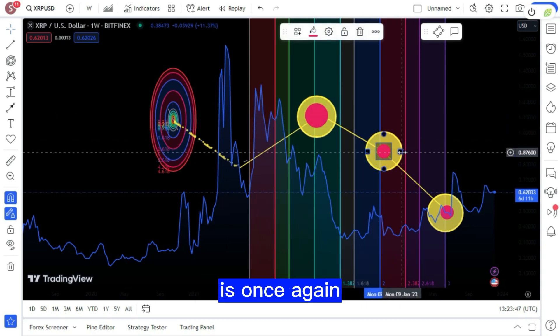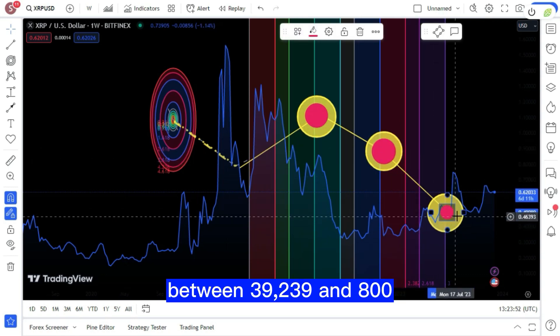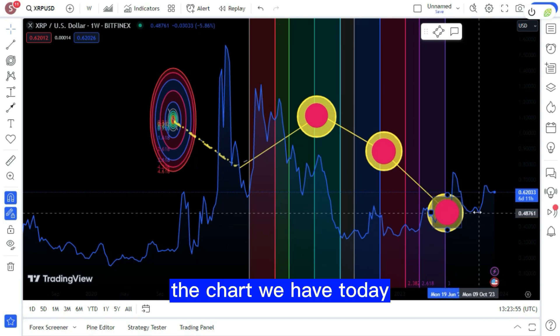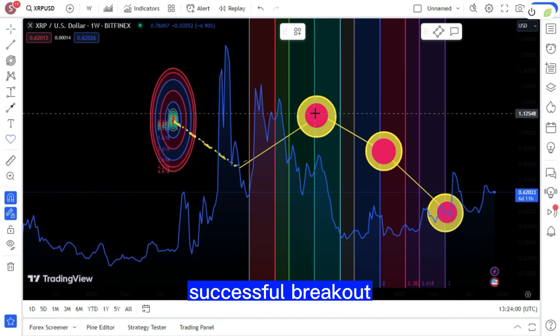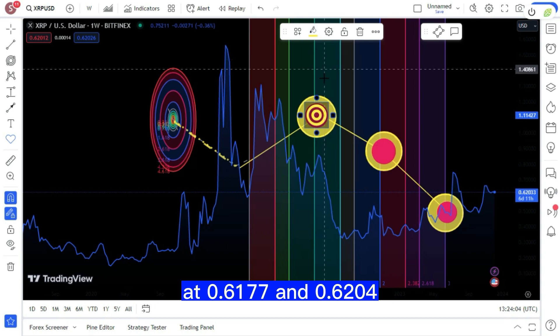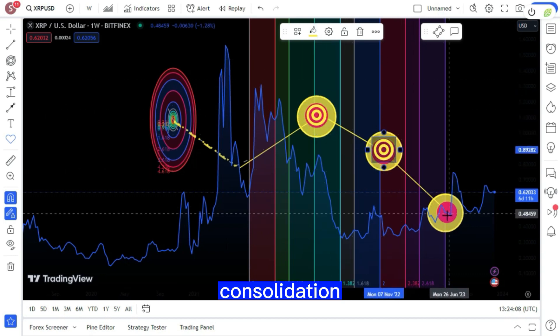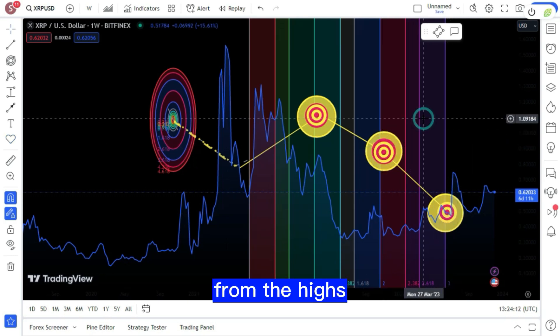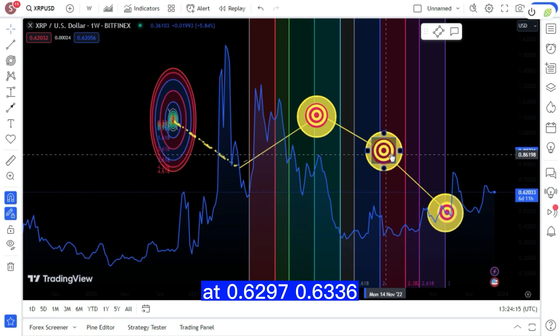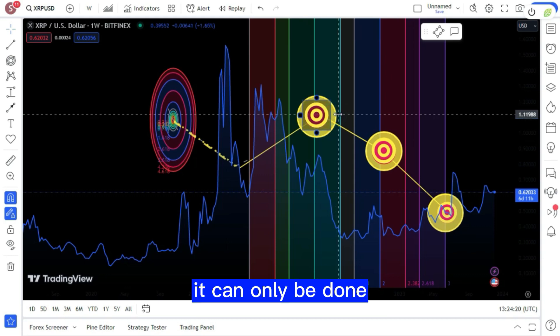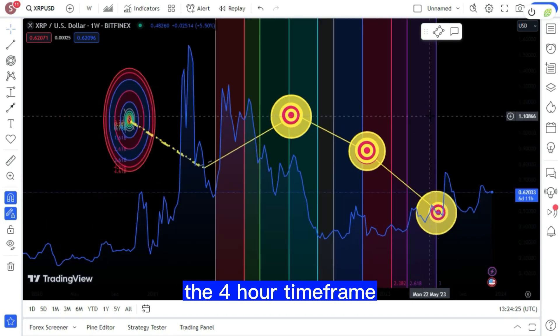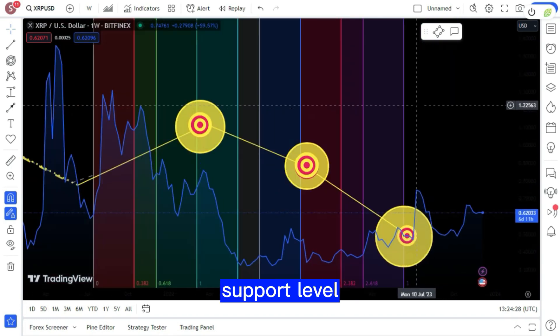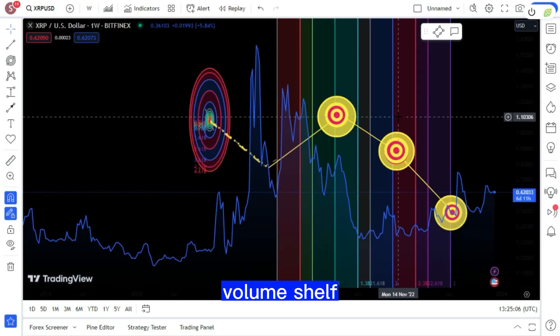While Bitcoin is once again consolidating and gaining strength between 39,239 and 800, let's examine the chart we have today. Now we may examine XRP's actions following yesterday's successful breakout of two key resistance levels at 0.6177 and 0.6204. Consolidation above these levels and further short liquidity accumulation from the highs, we completed the takeover at 0.6297, 0.6336. Unfortunately, it can only be done using candle shadows. Following that, we re-entered the four-hour time frame and retested the fundamental support level between 0.6004, which is in line with the large volume shelf.